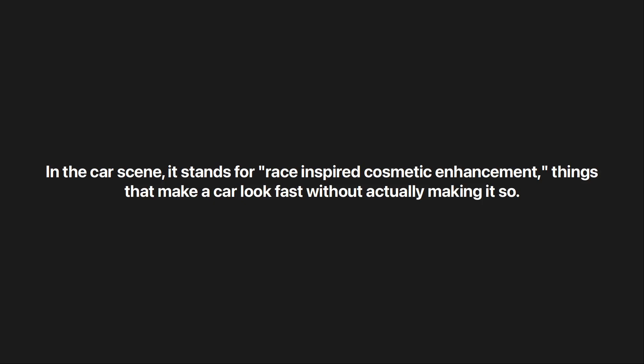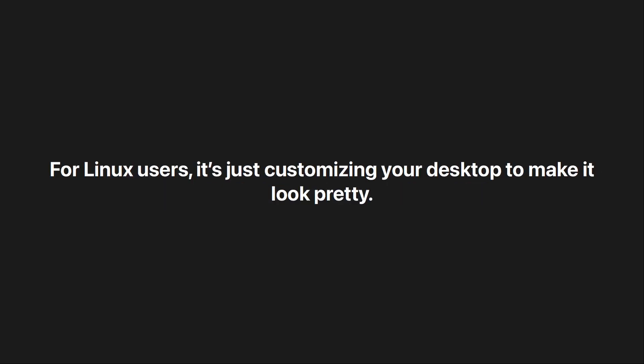For us Linux users, it's just customizing our desktop to make it look pretty. That's it. Usually it's form over function.